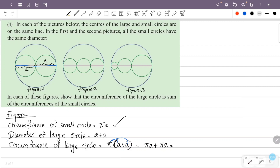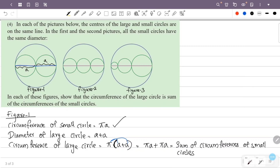That gives the circumference of one small circle plus the circumference of the other small circle, which is the sum of the circumferences of the two small circles. So we have proved in figure 1 that the circumference of the large circle is equal to the sum of the circumferences of the small circles.